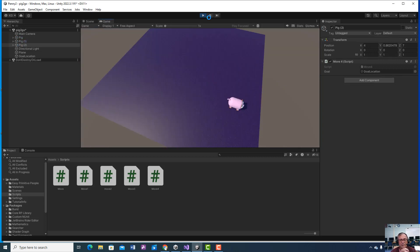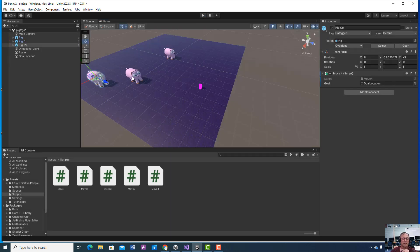All three pigs are now at the exact same location. I'd like you to delete some of these pigs, create a couple of new ones, and practice moving them to the same slot. Try moving the goal around and practice using positive and negative X and Z values to understand what we'll be doing with magnitude and vectors.